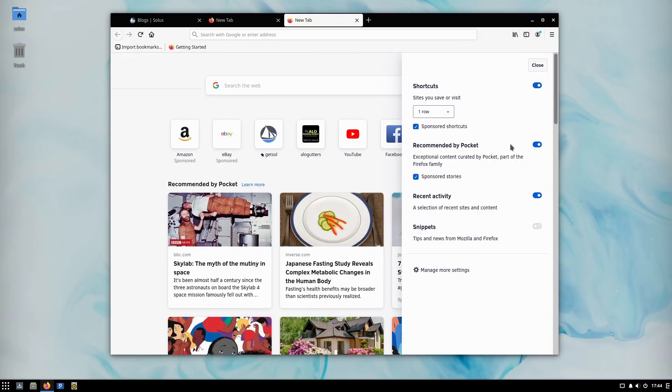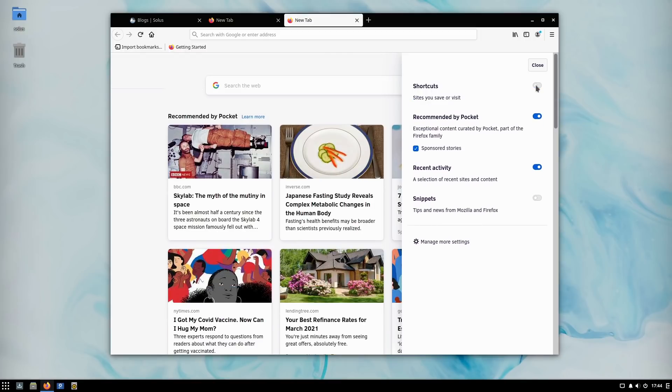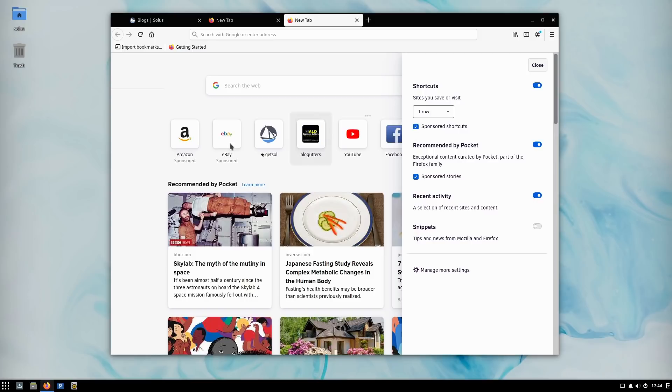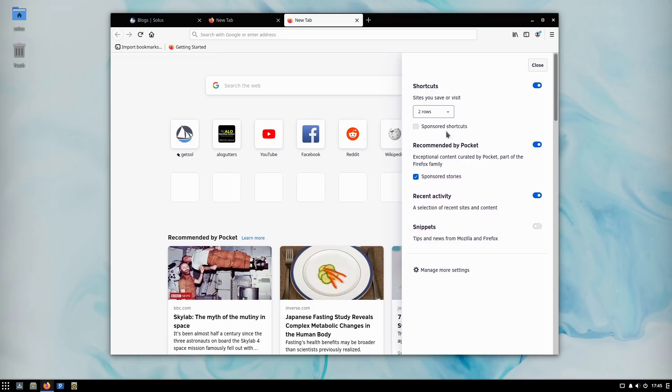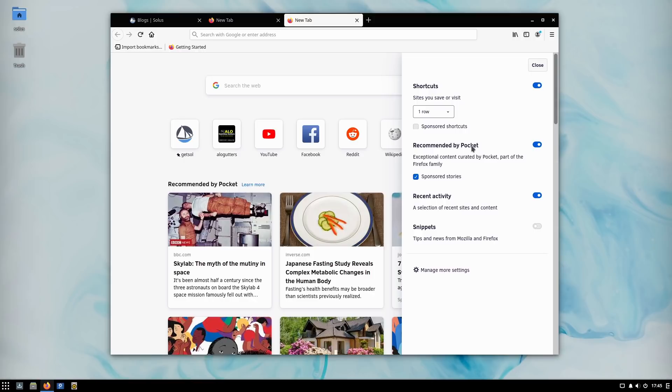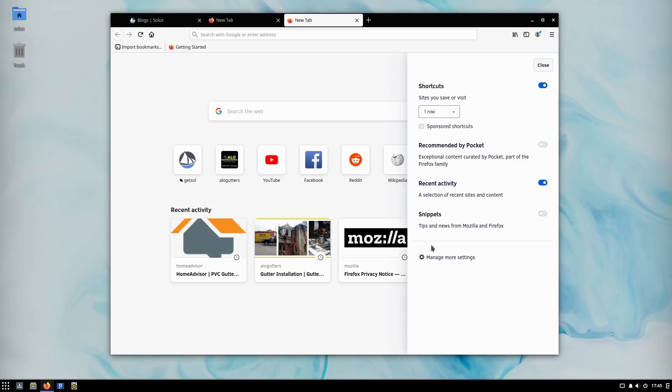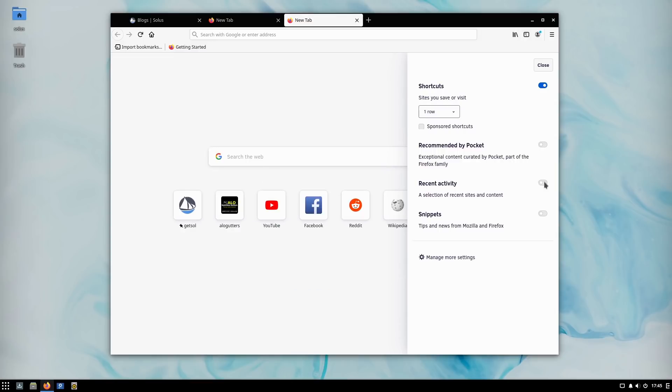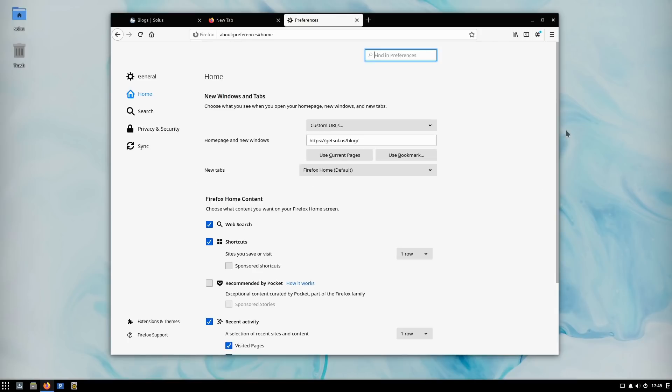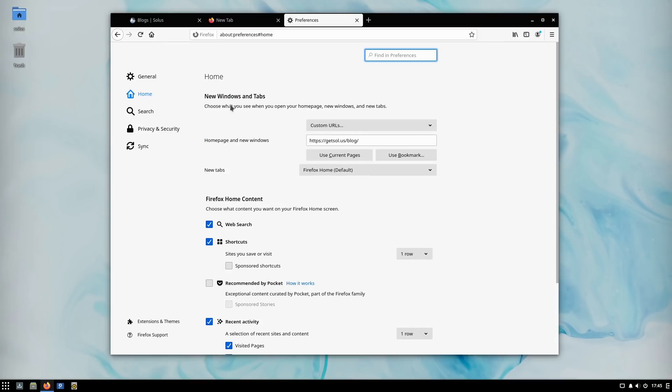We can hit the personalized button, and this is where we're getting these new UIs. The sites you save or visit, we can turn those on or off. We can turn off just the sponsored. So if you want to keep the tabs that you visited and just keep the sponsored off, you can do that. You can split this into two rows if you want. There's recommended by Pocket, there's sponsored stories - things they're getting paid to show you. You can turn off Pocket altogether, and you can turn recent activity on or off as well.